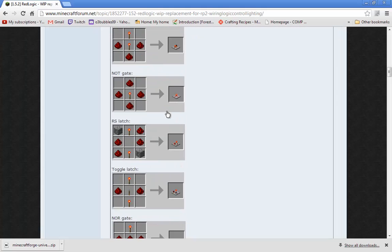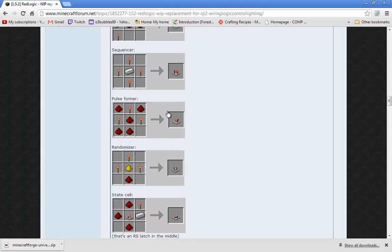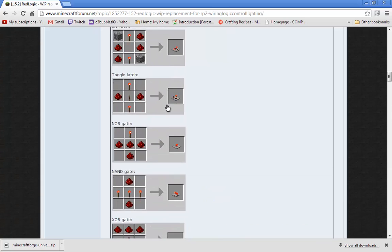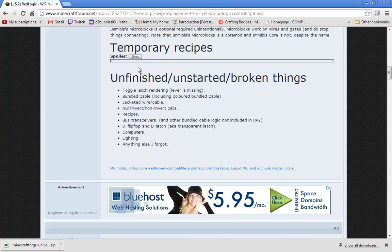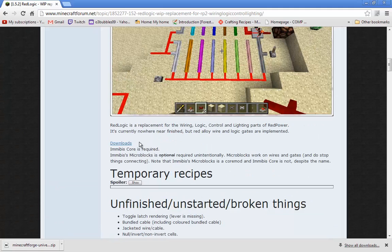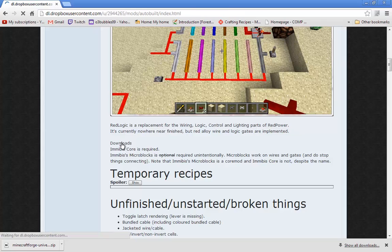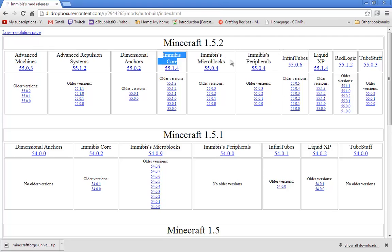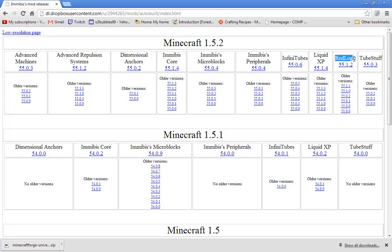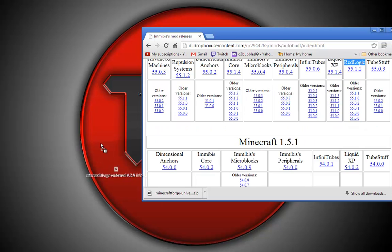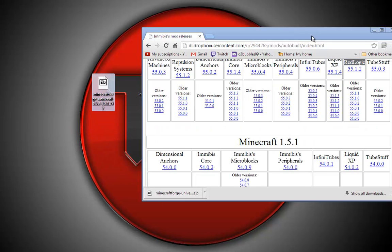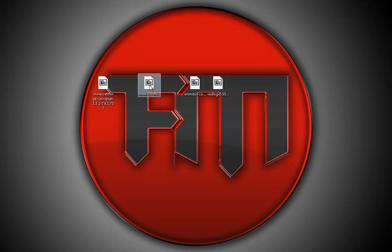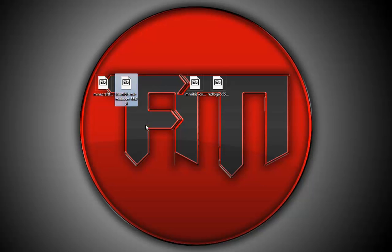Now if you want to install it, go ahead and click downloads. You're going to need IMMIBIS Core, and you're going to need Micro Blocks, which is optional. Then you're going to need RedLogic. Once you've got all that, you should have these files right here.